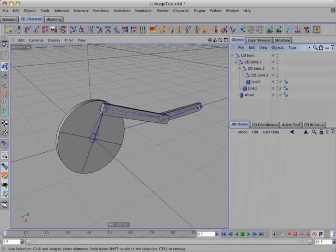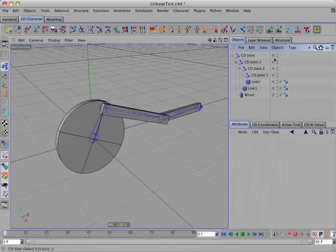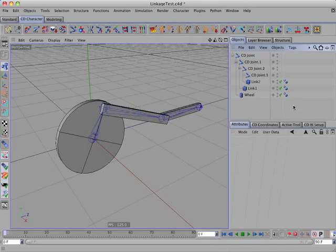For example, like the piston and connection to the wheel of a steam locomotive. This IK tag has also been added to the CDIK Setup tool.